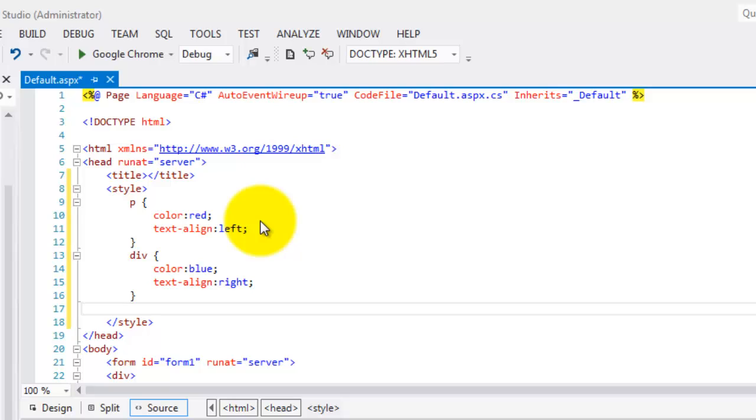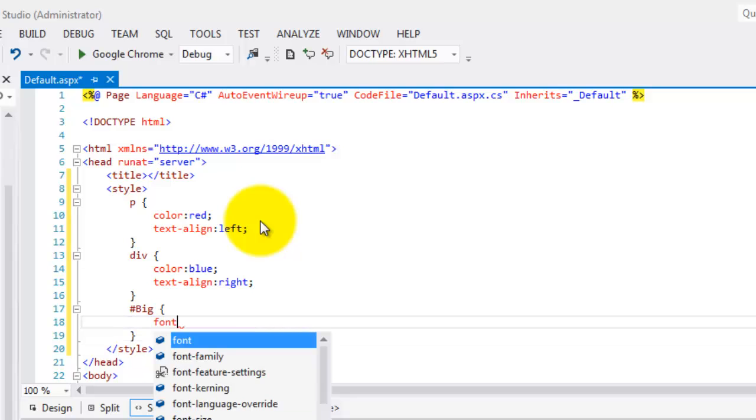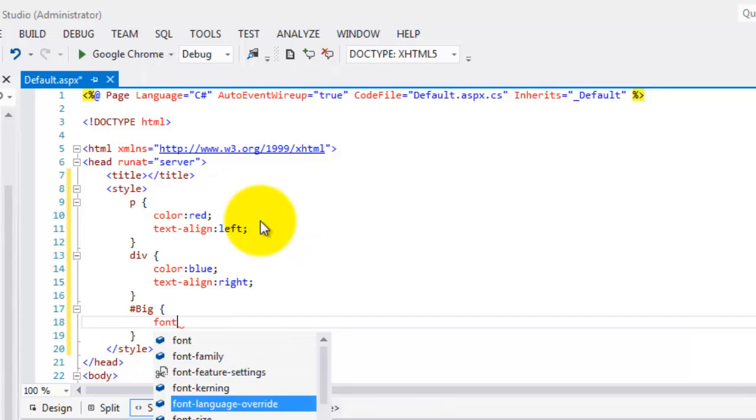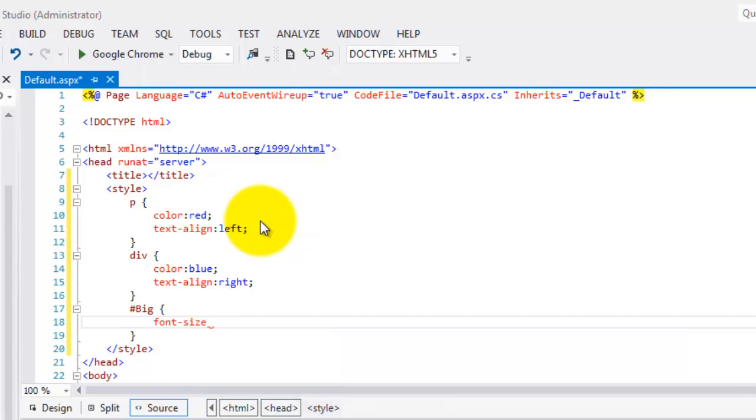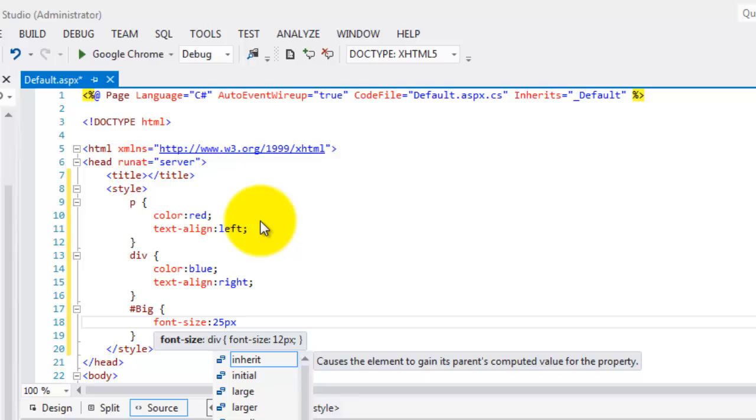Last for Div. Now, we go to our ID named big, open, close brace. Inside it, we will change the font size. And we'll make it 25 pixels.